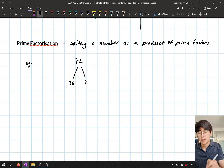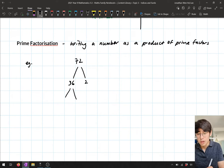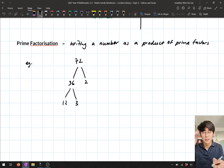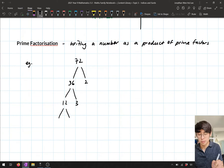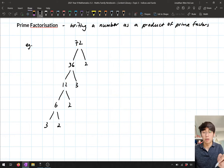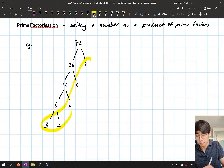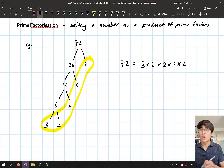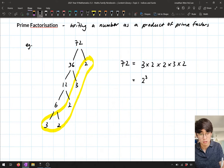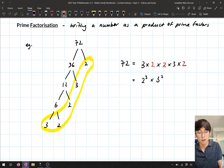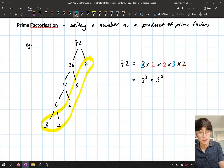Two can't be divided any further. 36 we can split up again — that is three times 12. Then 12 can be split down into six times two, and six can be written as three times two. So we wrote our factor tree and then looked at the bottom numbers. That tells me 72 is just three times two times two times three times two. We could write this in index form: two times two times two is two to the power three, and there were two threes, so that's three to the power two. So 72 equals two cubed times three squared.